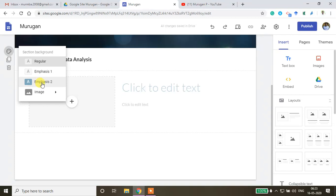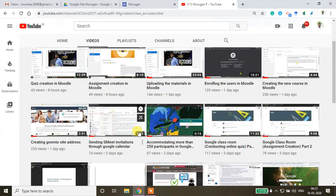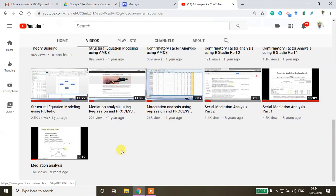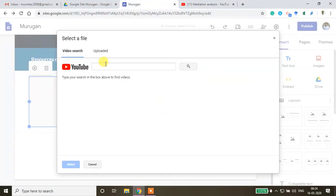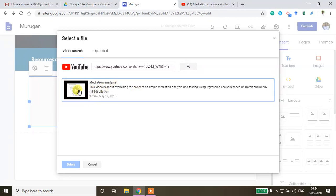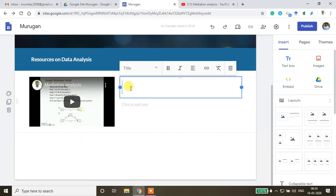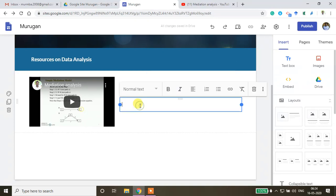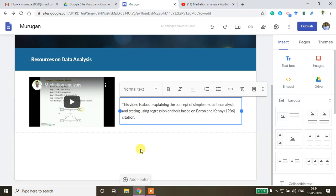With bold sub-heading set, I now want to add YouTube videos. I've selected a couple of data analysis videos. I copy the URL of the first video, go back to the site, click YouTube, paste the URL link, search to locate the video, select it, and it gets embedded. I then write 'Mediation Analysis' as the title.